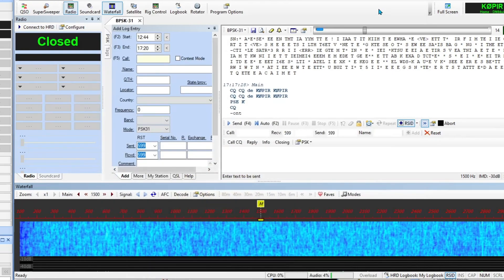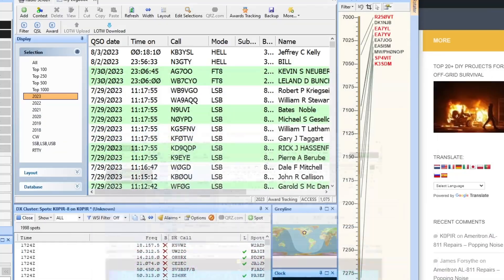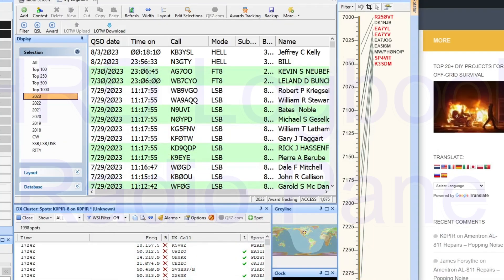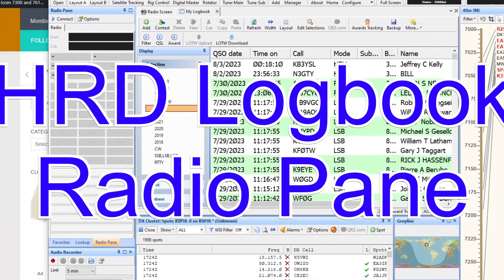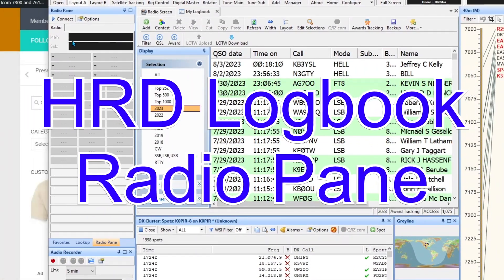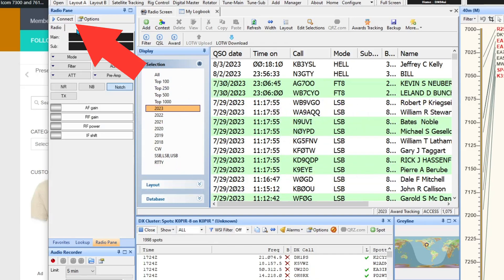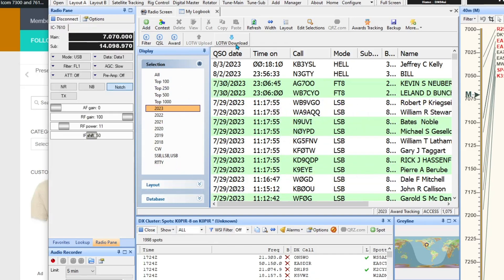That does it for rig control. Now let's take a look at HRD Logbook. Here's my HRD Logbook and the radio pane. It's not connected, so I'm going to go over here and hit connect and that brings it up.